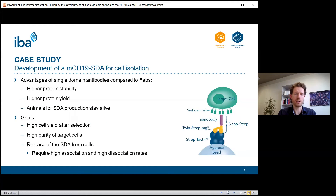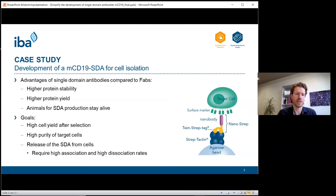The question was: are there alternatives to Fab fragments for binding? That's why we wanted to develop an anti-mouse CD19 single domain antibody, or nanobody. Single domain antibodies have several advantages over Fabs: they have very high stability making shipping easier, they can be produced at very high yields in shaking flasks using E. coli cultures or fermenters, and no animals need to be sacrificed for their development.